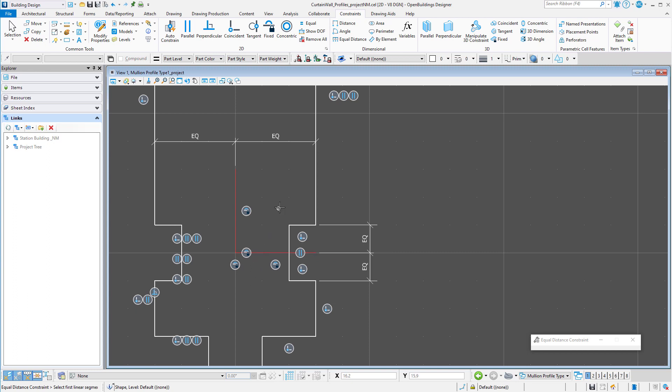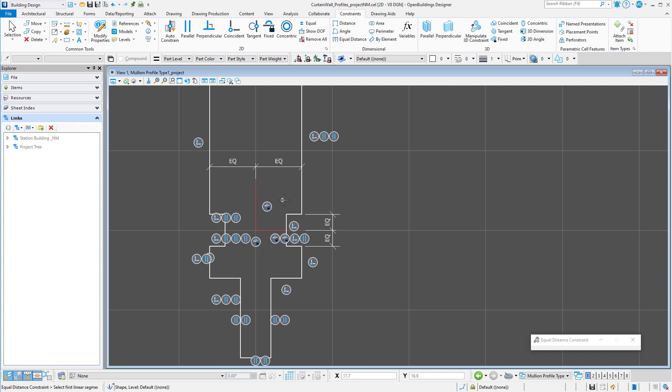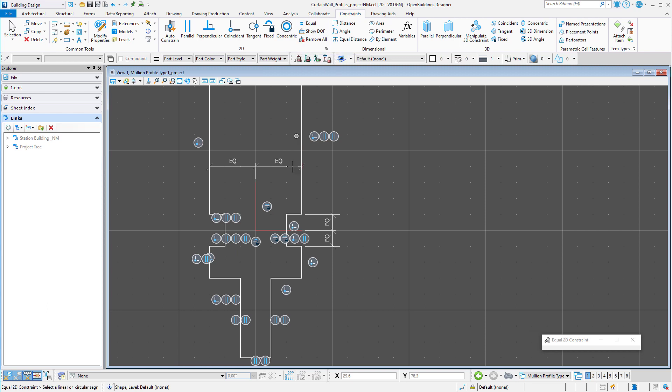I can do the same for the glass inset. Now we will control the depth of the glass inset with the variable. But rather than place that dimension twice, we can use an equal constraint to make both sides of the profile the same length. And I could do the same on the front of the cap.